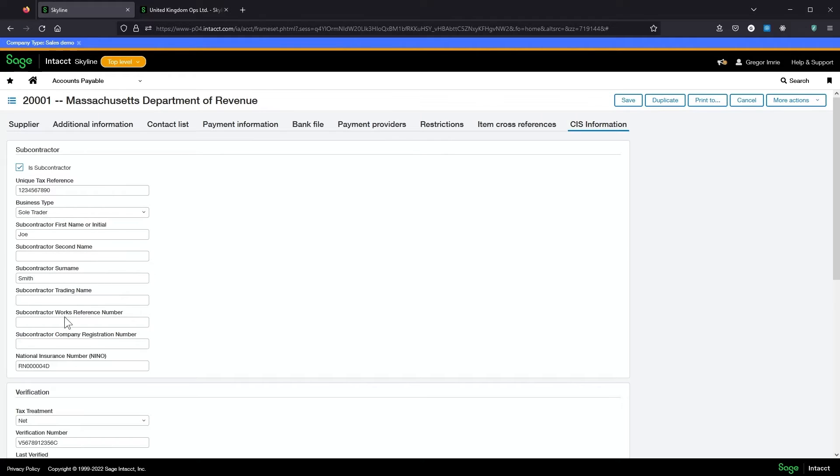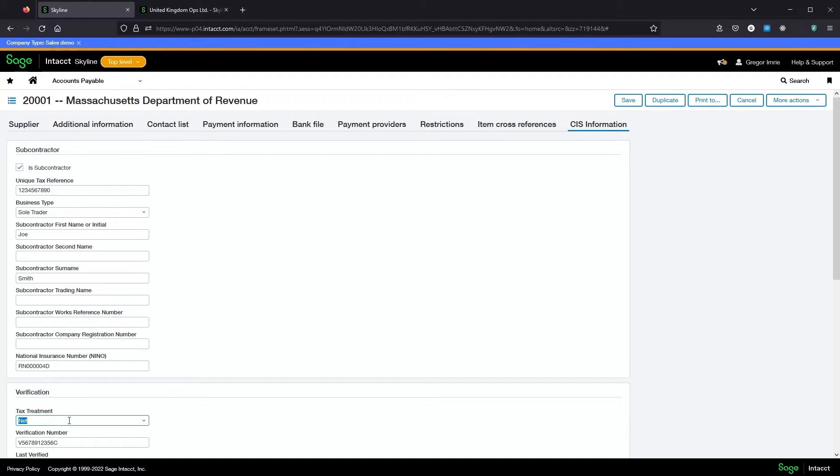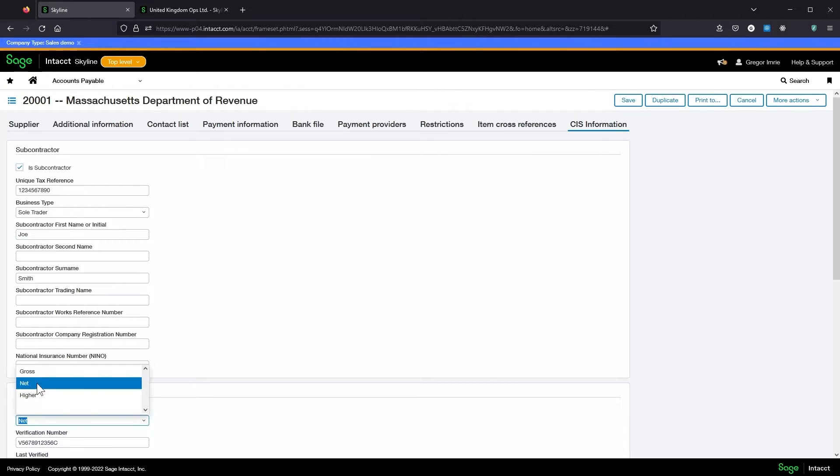Most of these are used for verification and monthly return submission but the tax treatment here is used to determine what percentage of labour is deducted. Gross is zero percent, net is twenty percent and higher is thirty percent.